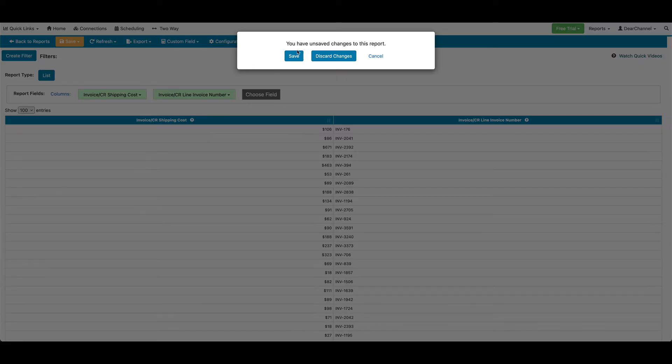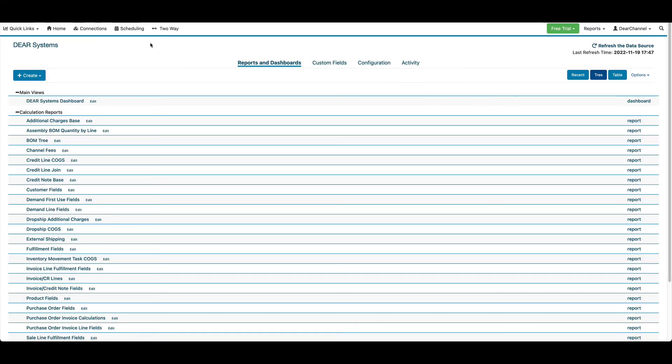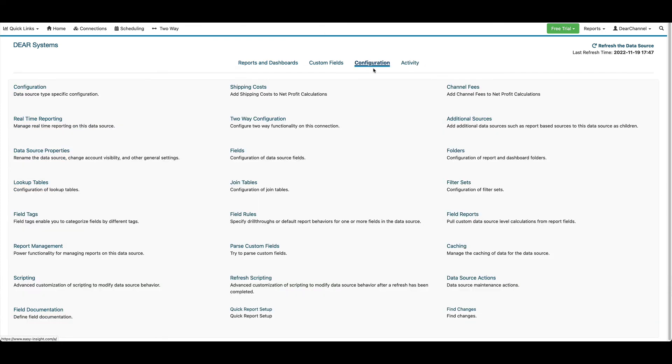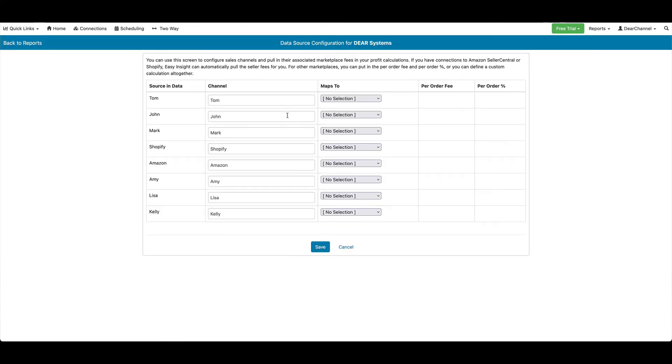We can do the same thing with integrating our channel fees. So for this, we'll go to Channel Fees. You'll see that we have configuration options for each sales rep. What channel should it map to?